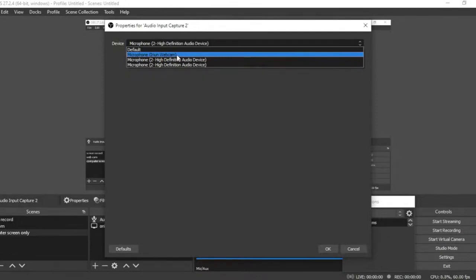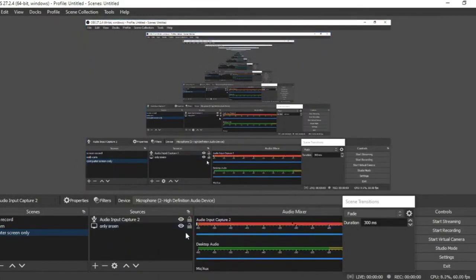I also have an Ideaon webcam microphone listed here. I'll show you in the next tutorial how to use a webcam while recording your screen so that your screen records and also you appear in a small window in the corner. For now, once you've selected your microphone and clicked OK, you have your display capture and your audio input set up — that's all you need to record your computer screen. Just click Start Recording.